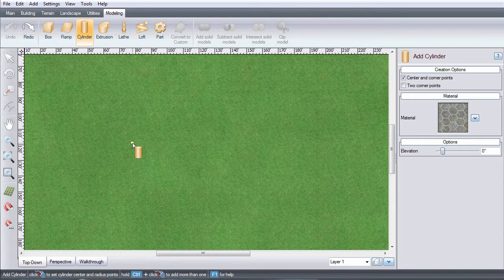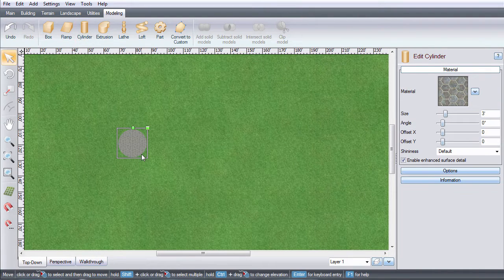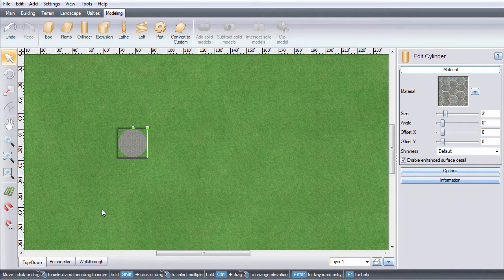Left-click and drag the cylinder to the desired size and left-click again to finish it.